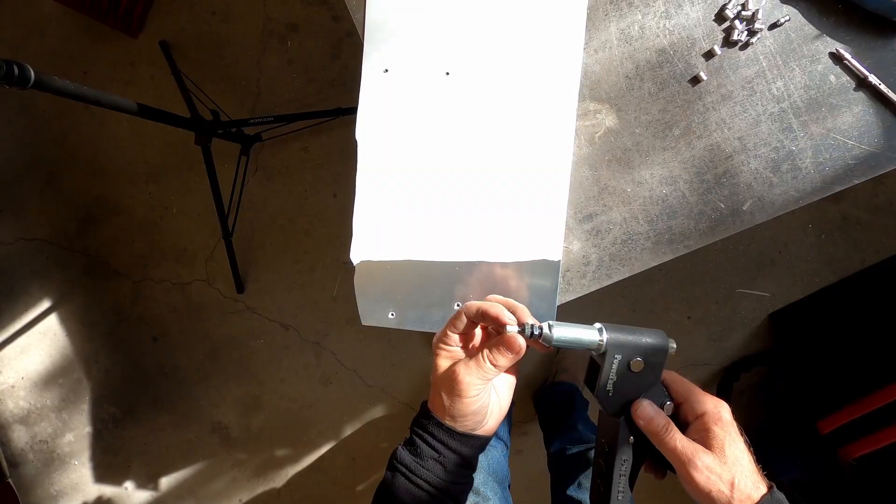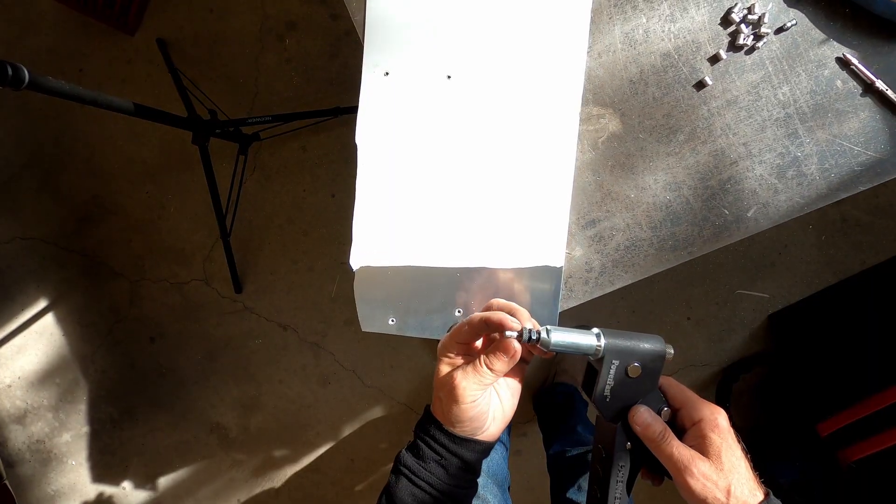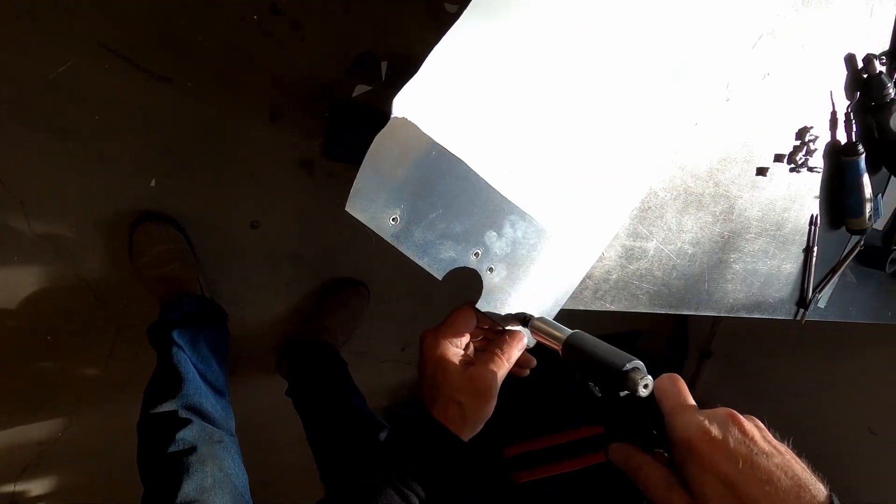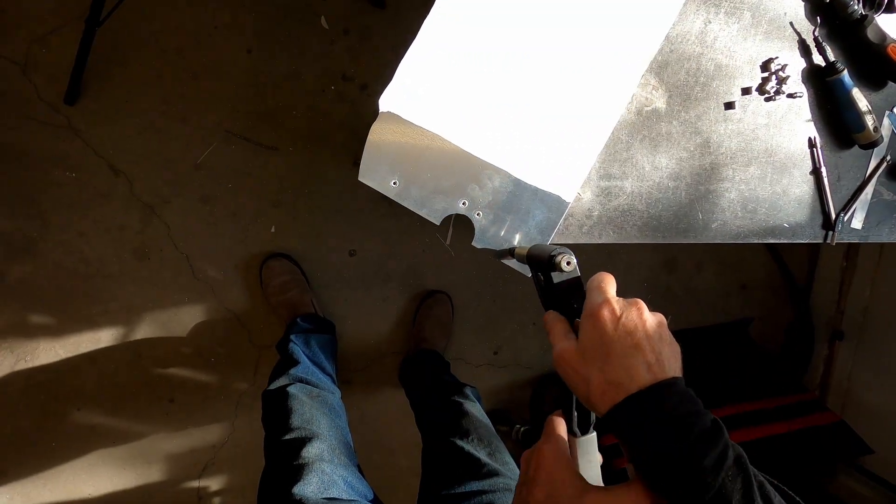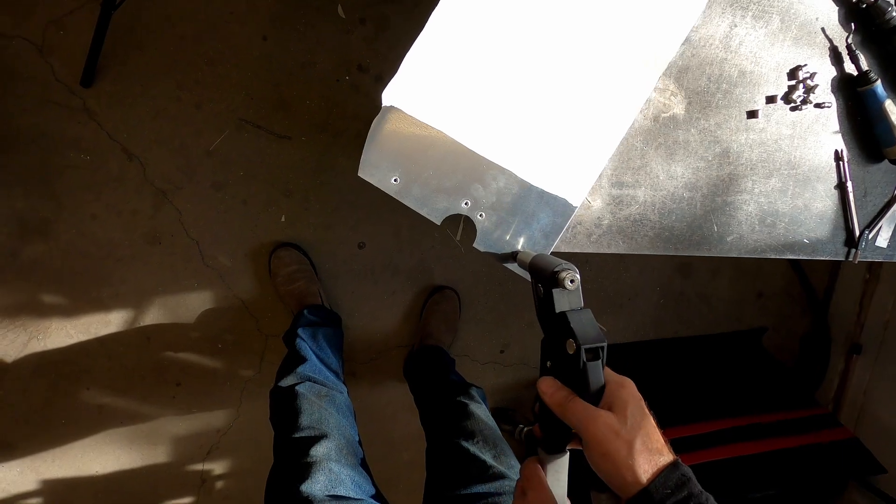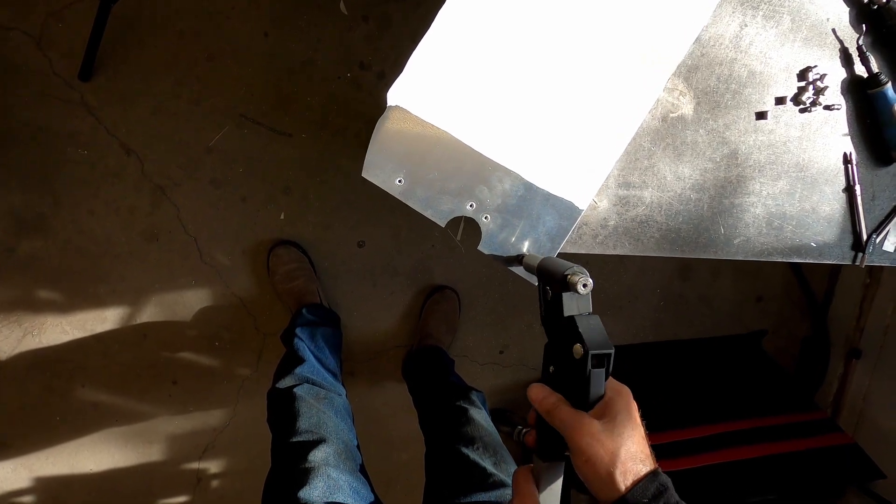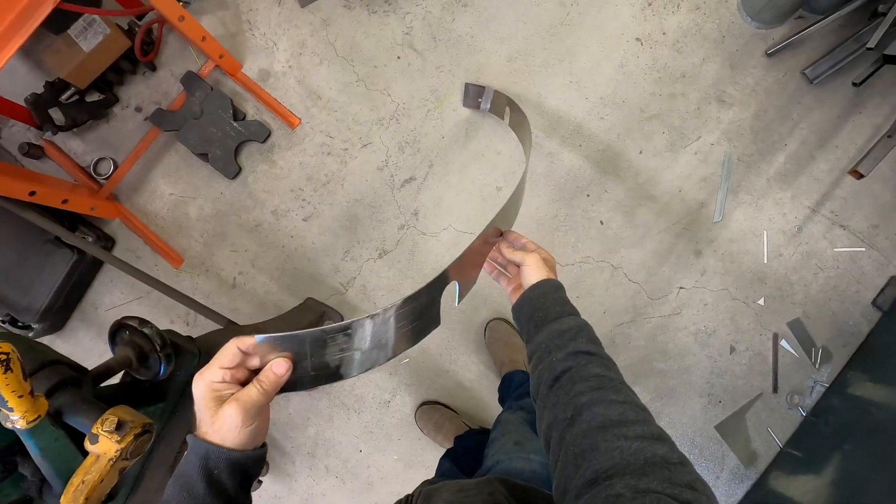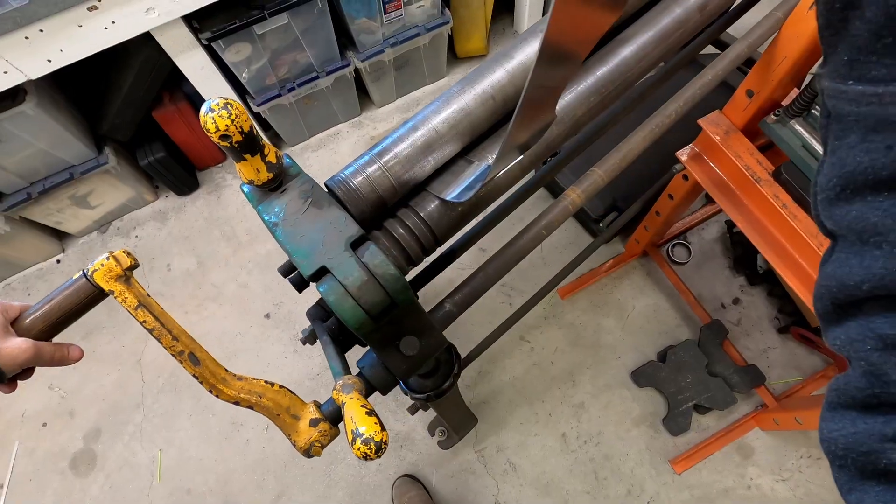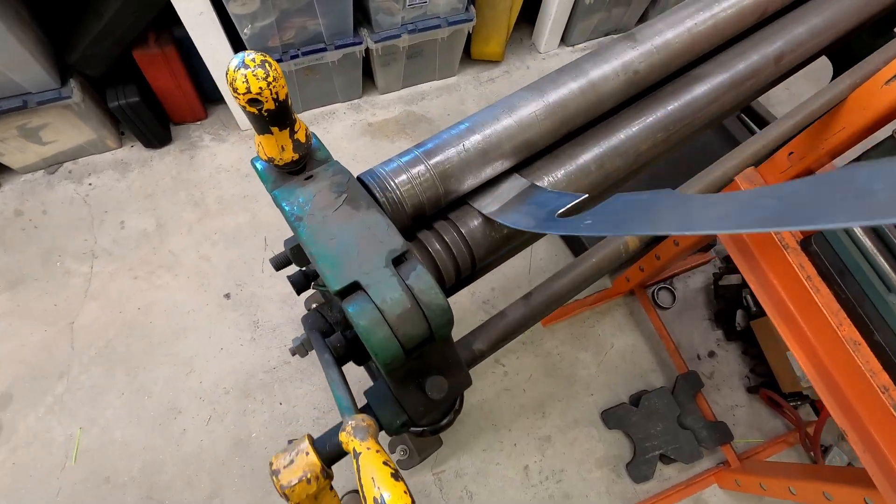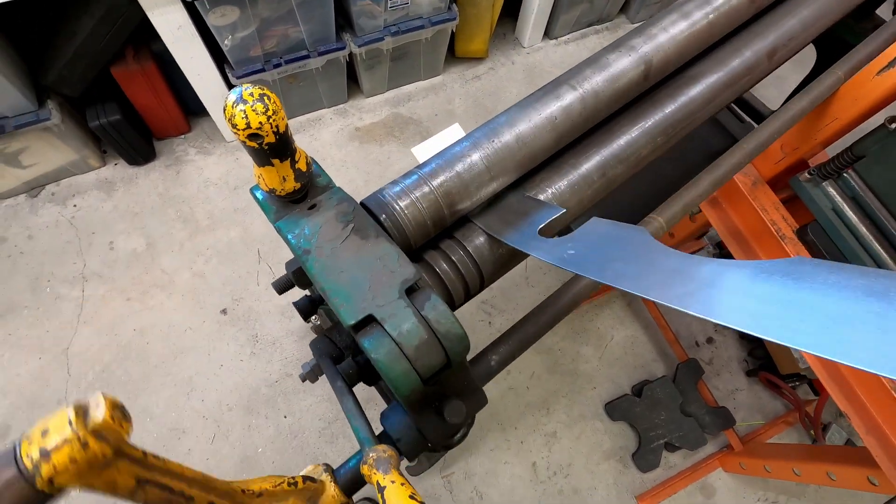Nutserts are used to create threads in cheap metal and are used extensively throughout this project. They come in different flavors. This particular model is flush mounted and leaves no lip. I dusted off my slip roller to use on this project to create the gentle bends.